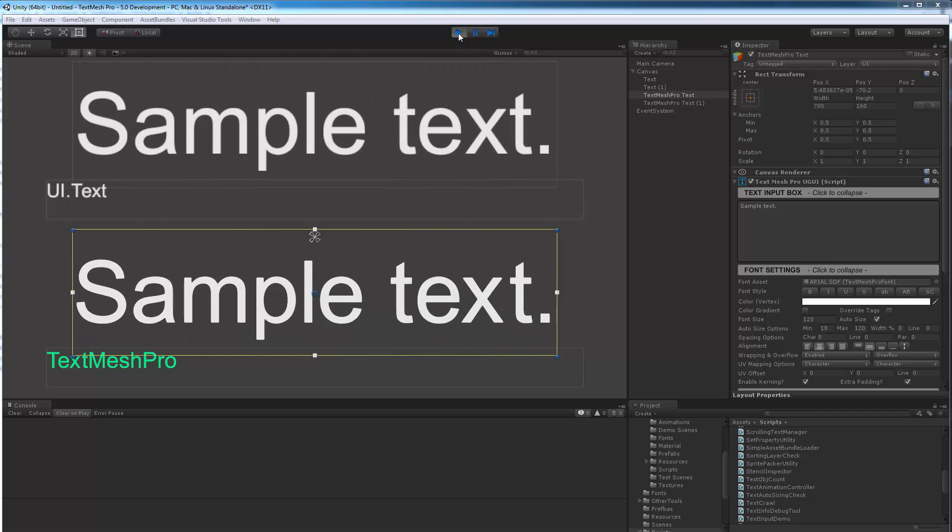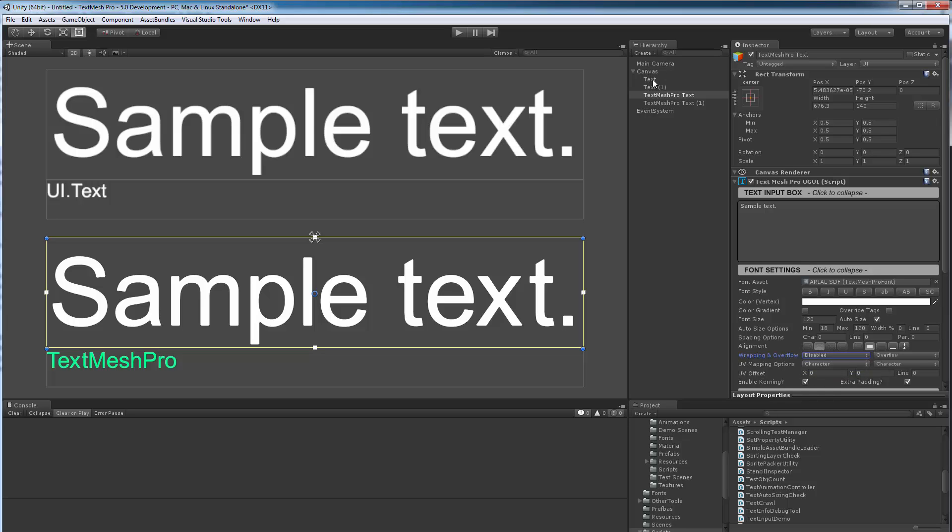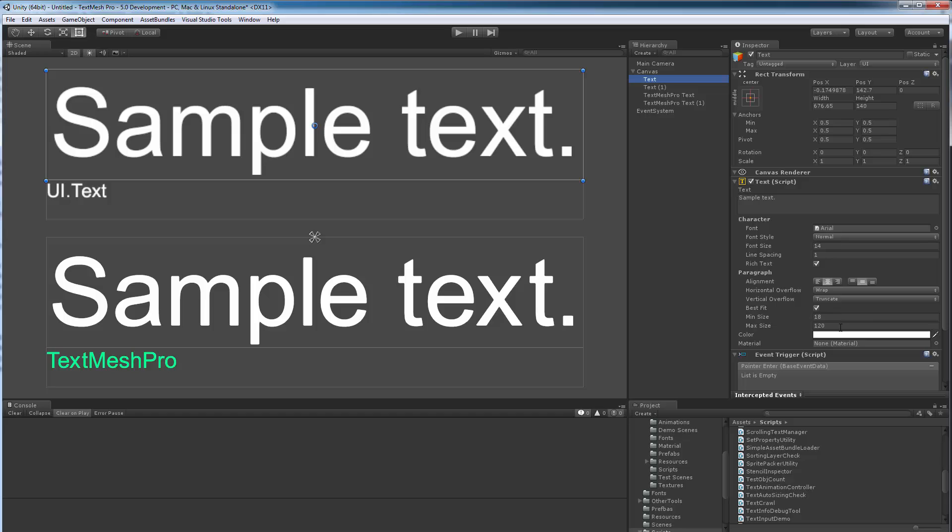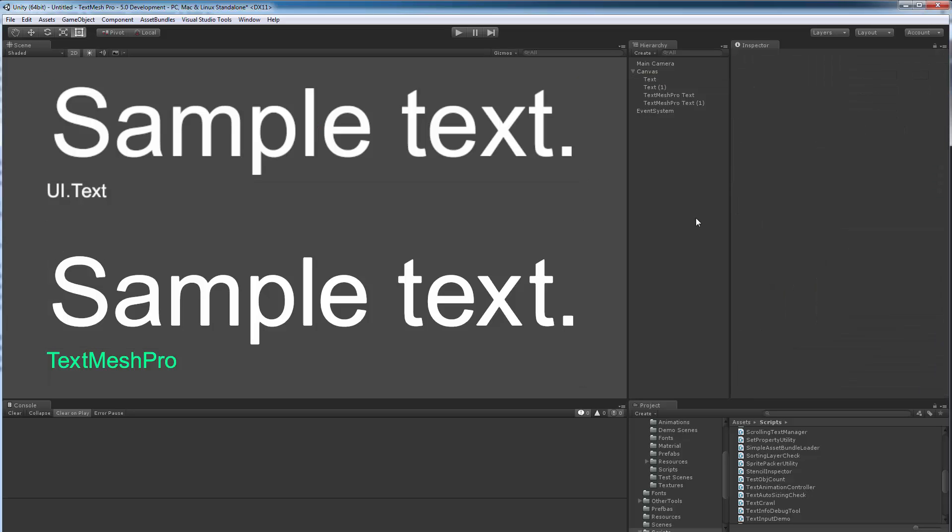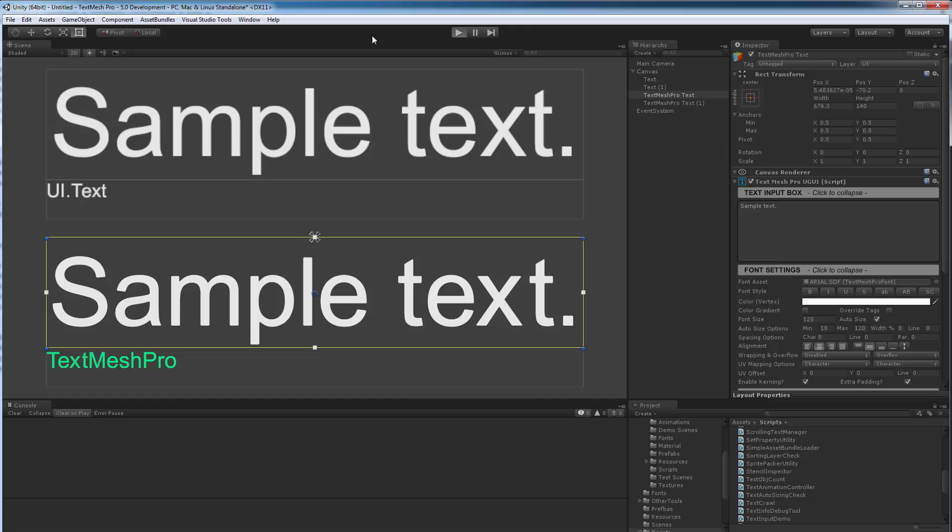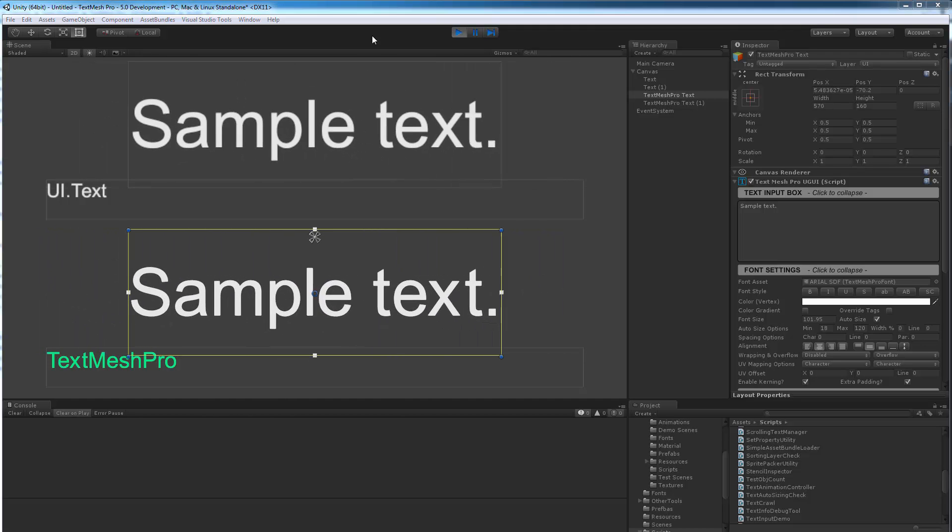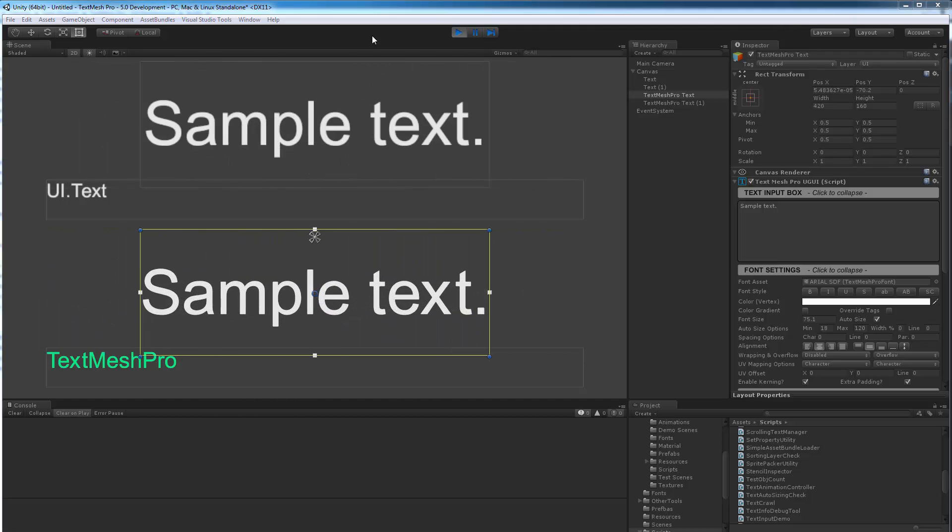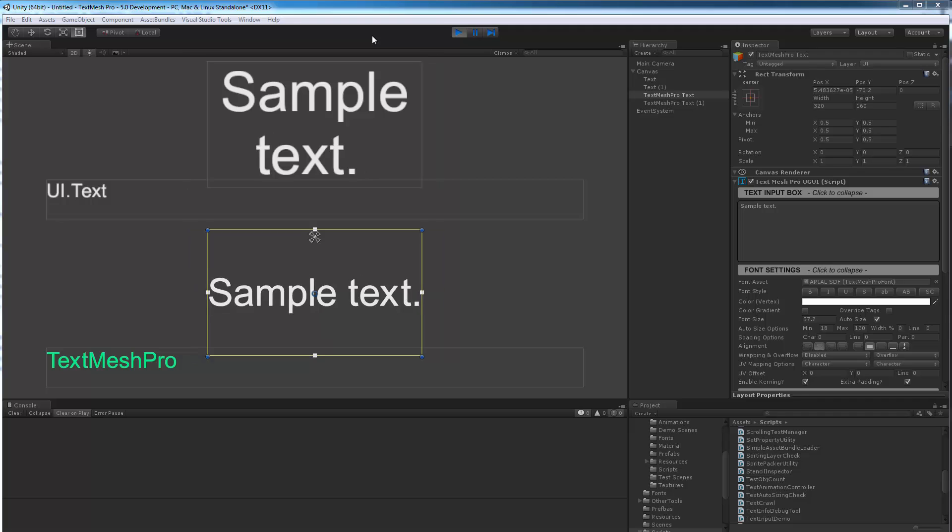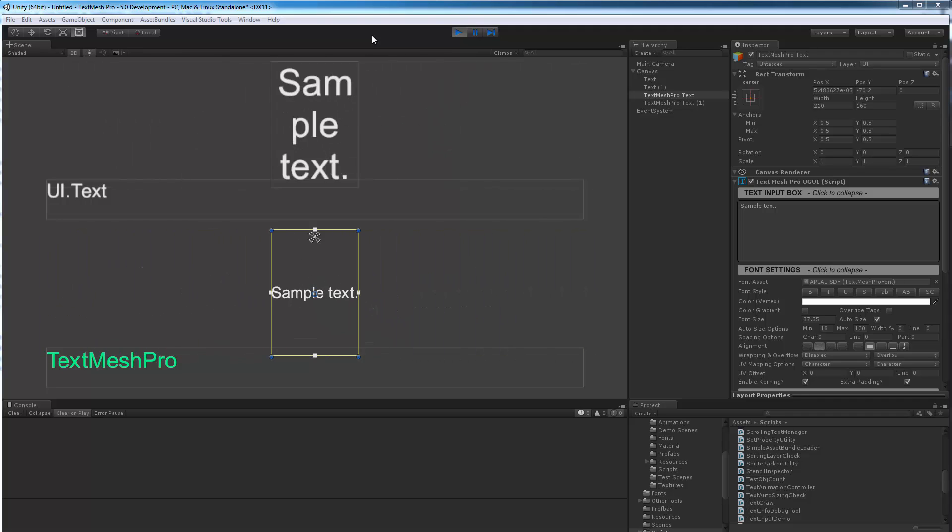Now the other thing that you can do with TextMeshPro, which I don't think you can do with UI Text, because UI Text only offers horizontal overflow. You're either wrapping or you're not. In the case of TextMeshPro, if I disable word wrapping, which I just did, it allows you to simply keep the text on a single line and have it ping pong up and down, which is kind of nice.